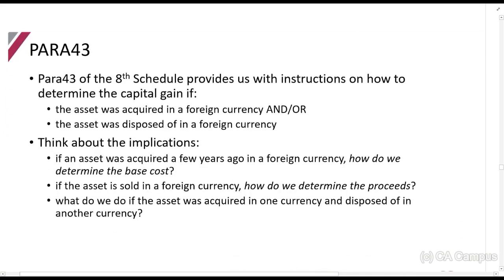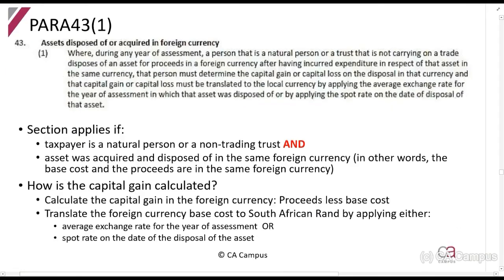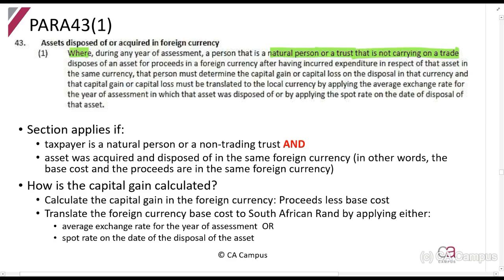Paragraph 43 of the H schedule tells us what to do. In any year of assessment, a person that is a natural person or a trust that is not carrying on a trade disposes of an asset for proceeds in a foreign currency after having incurred expenditure in respect of that asset in the same currency. So this applies to natural persons or non-trading trusts who have sold an asset where the proceeds and the expenditure are in the same currency.